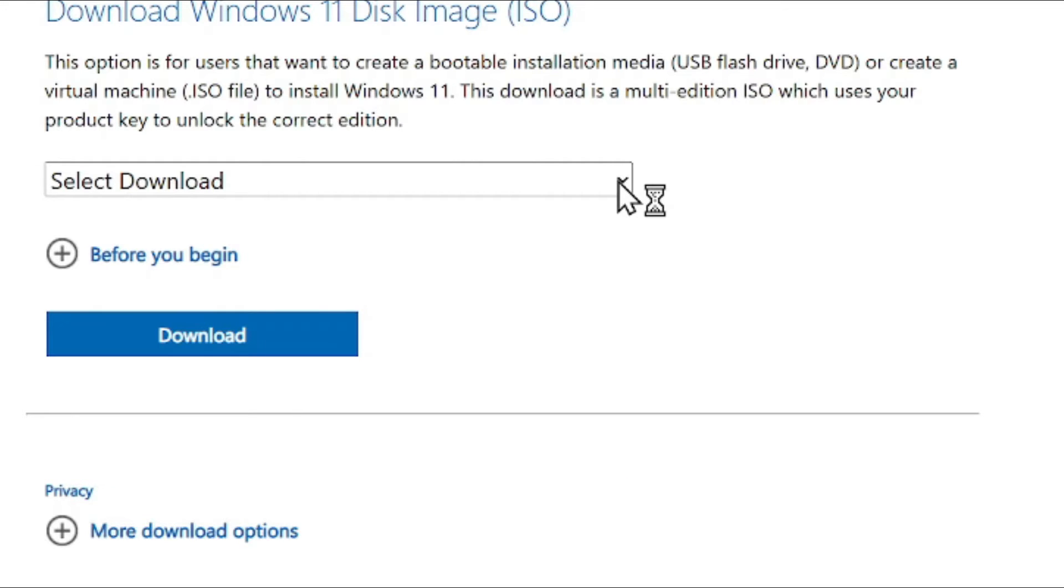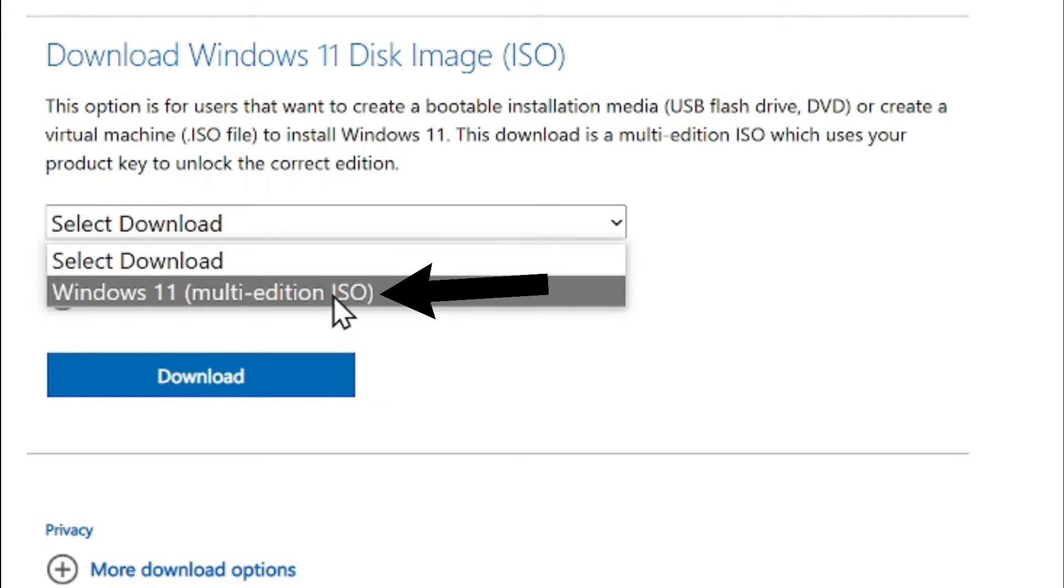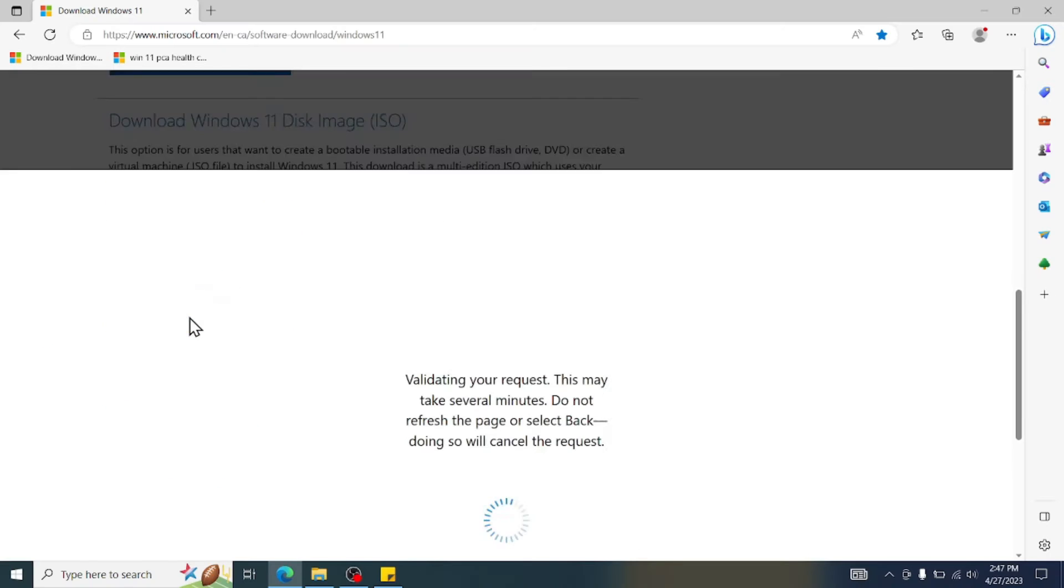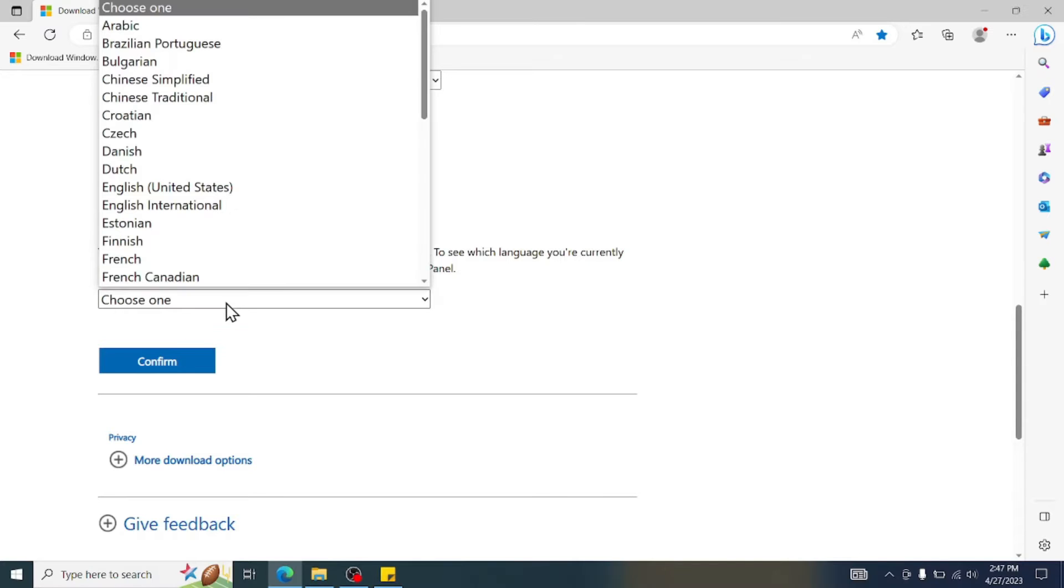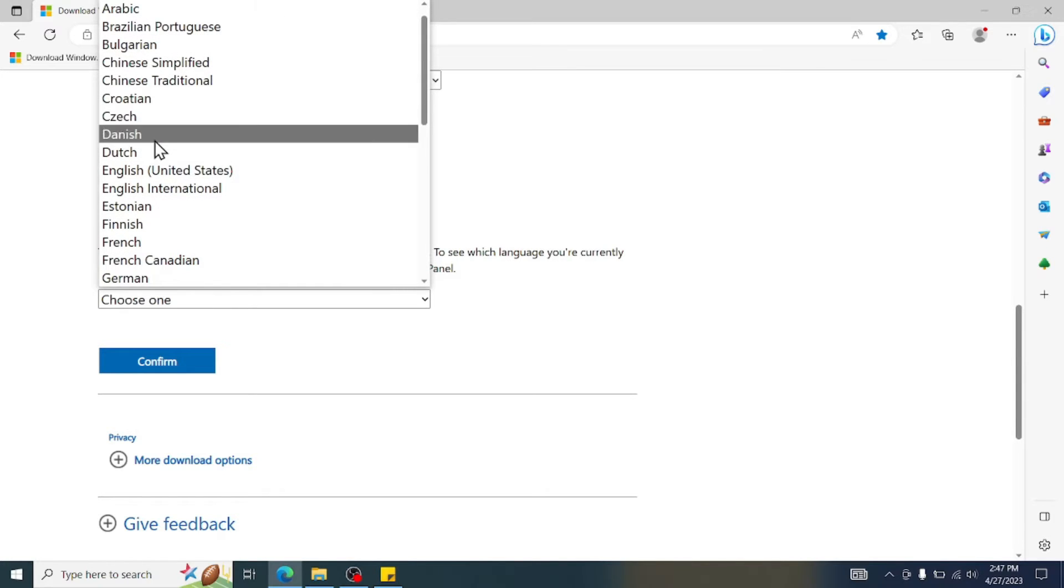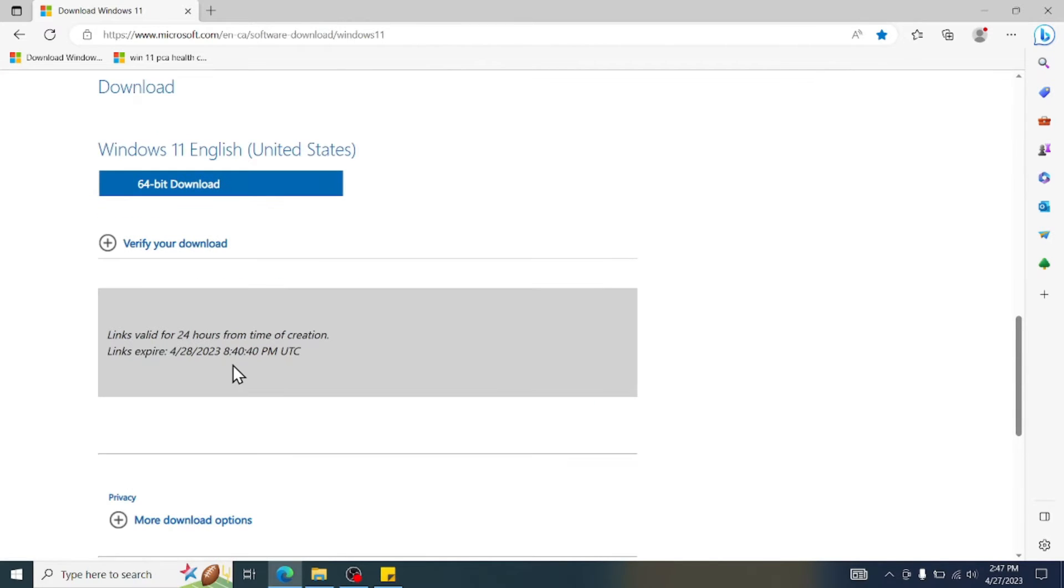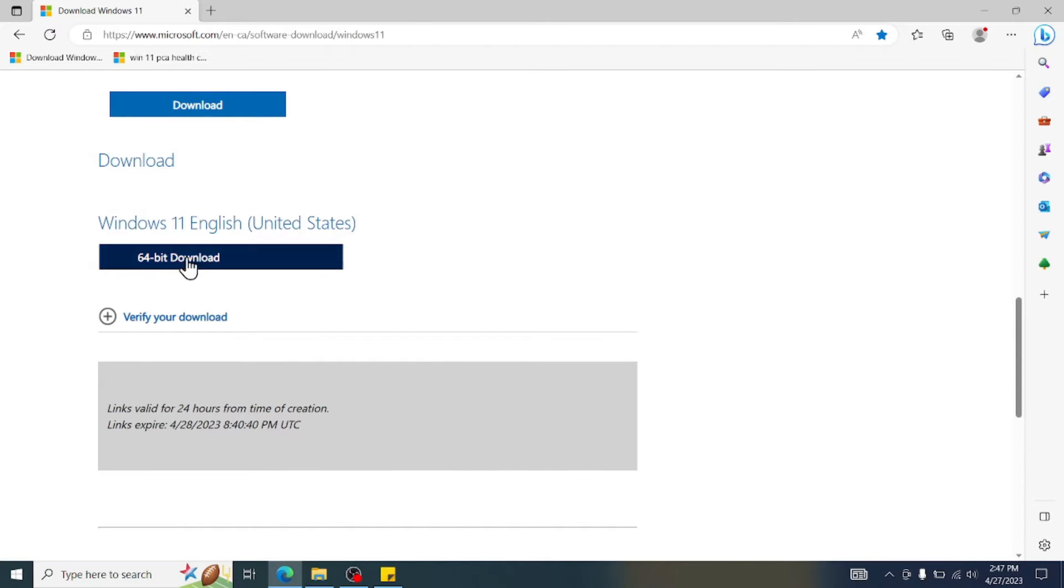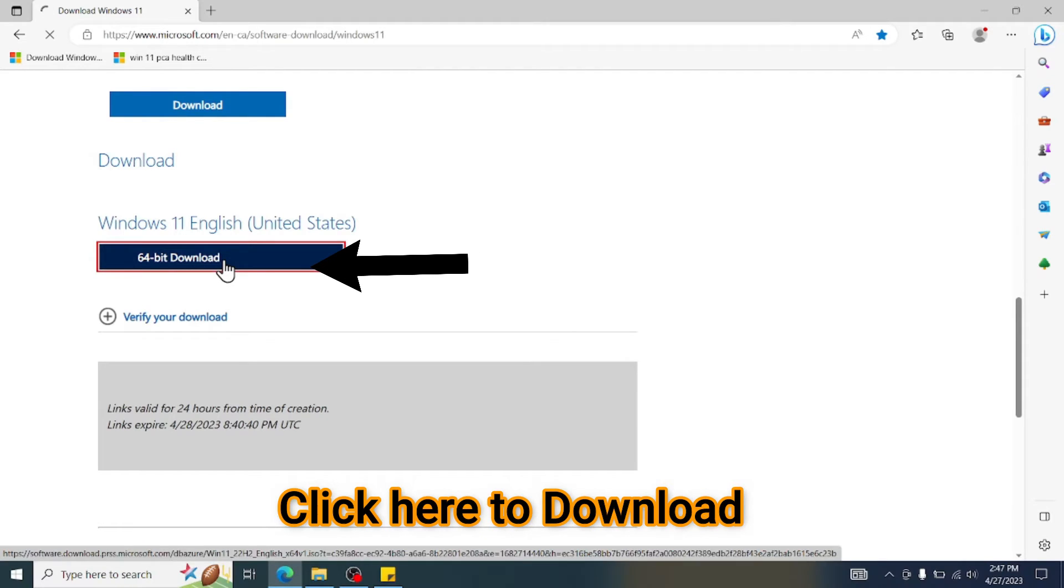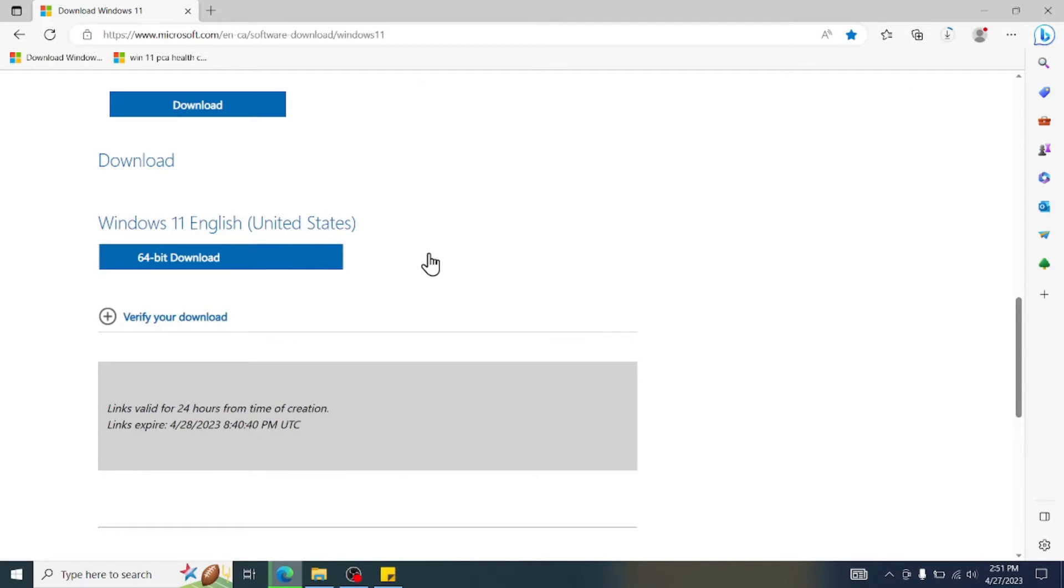So what you can do, select here and you will see the option Windows 11 multi-edition. Click on the Windows 11. Then you can press Download. Select the language. So let's see, English, Confirm, and wait for a few seconds. And now it will give you the option Windows 11 English 64 bit. So just click here and it will start downloading. So you can see the downloading has started.